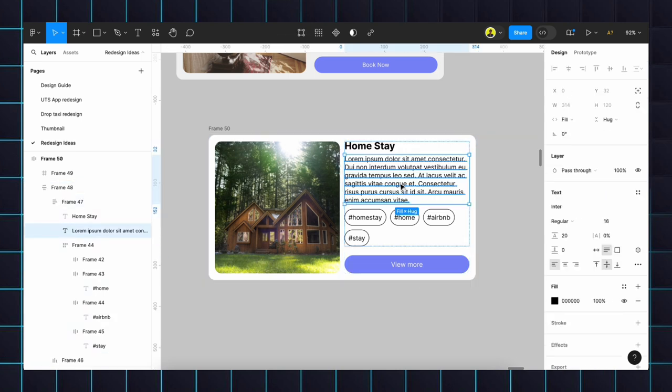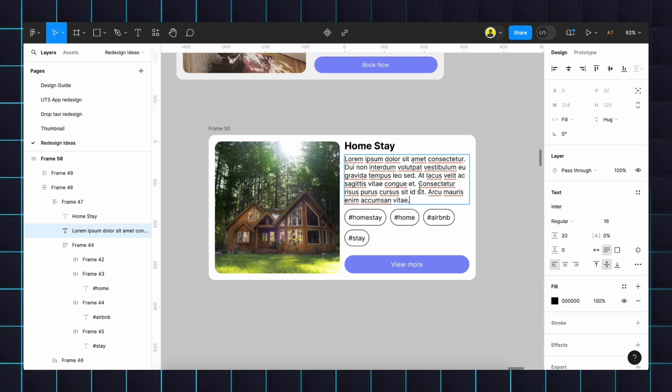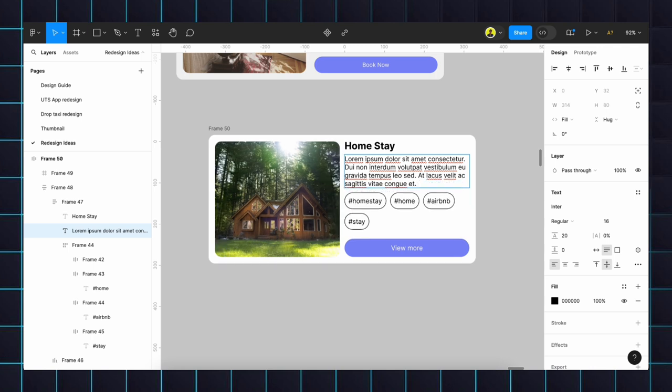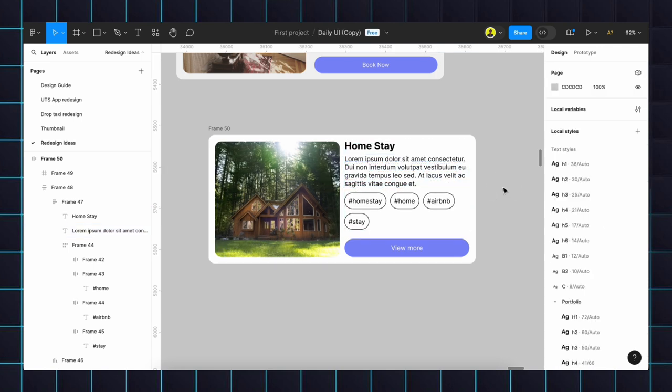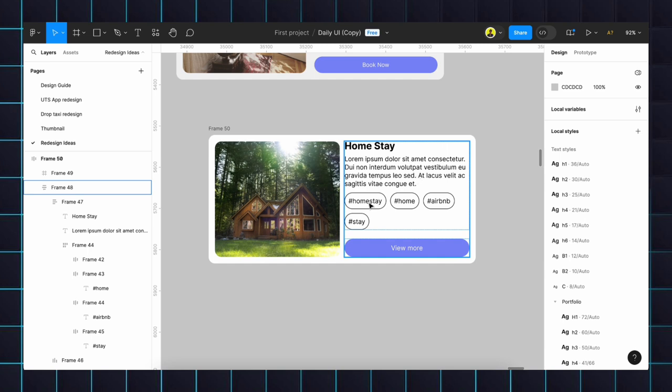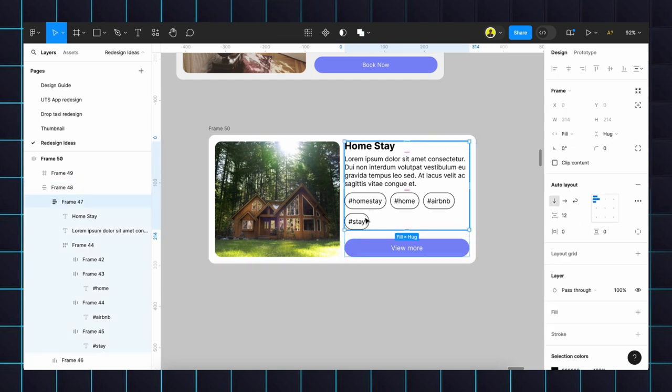We just reduce it and it will work accordingly. We don't need to remove auto layout and all. If we need to reduce one chip we can simply delete this and it will work.